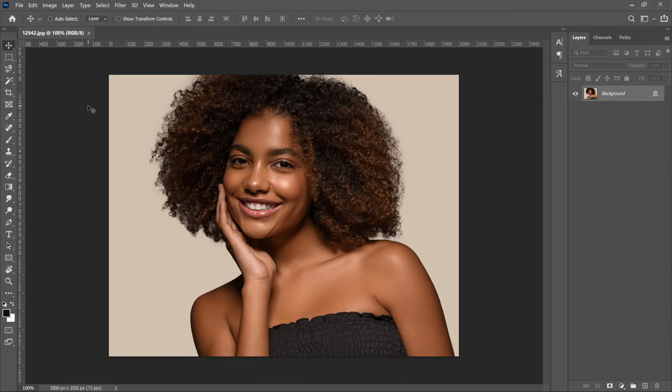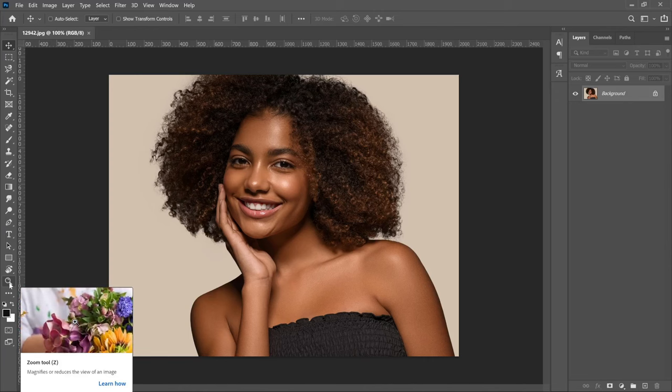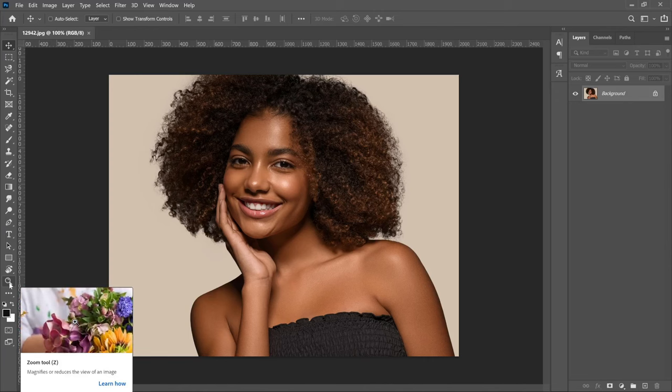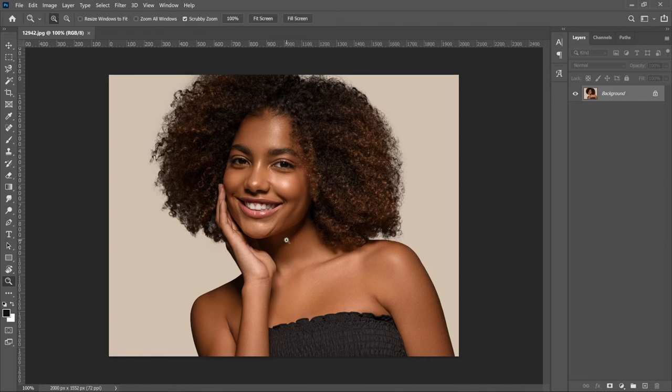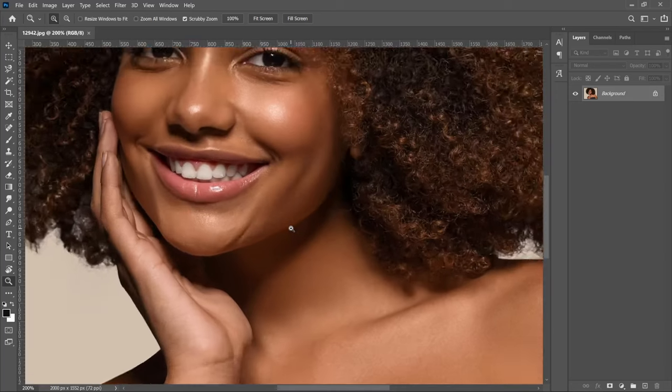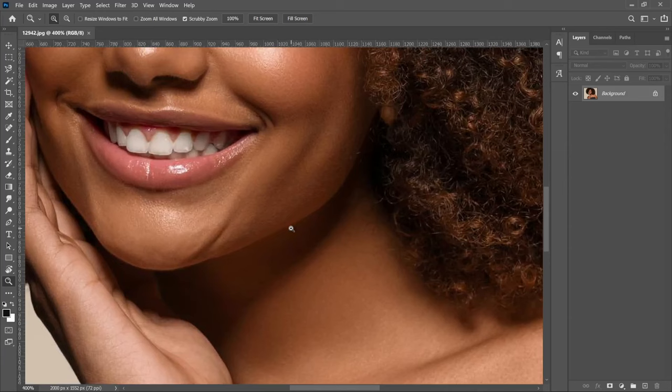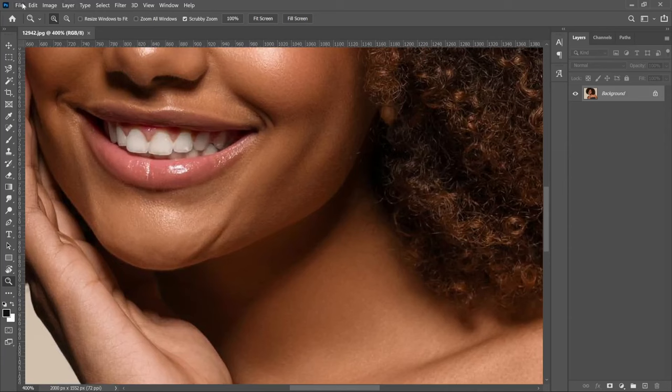Let's start with a very basic one. In the Photoshop tools, when you go to the very bottom part here, you're going to see the zoom tool. Once you select that, you're ready to zoom in and out. You'll realize that when you select the zoom tool, it only shows you the plus sign, so if you left-click, it just zooms in.